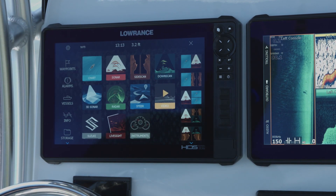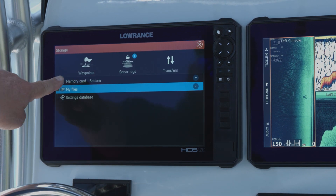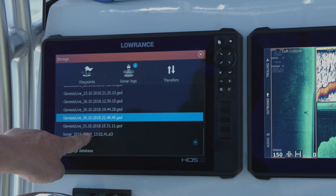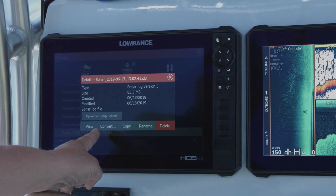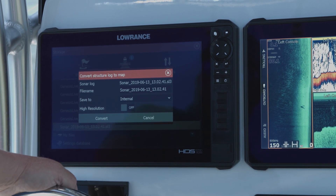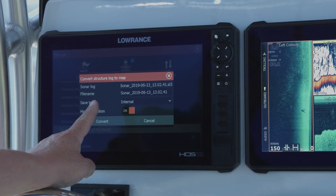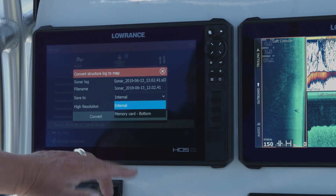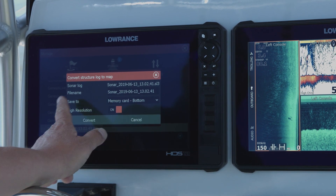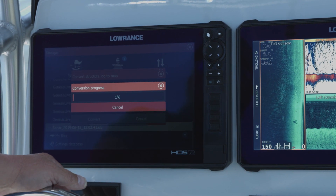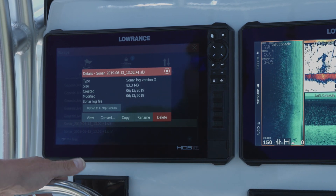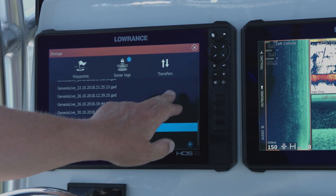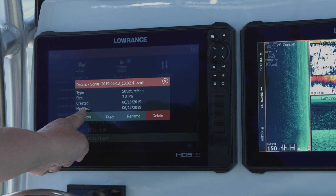Now to convert this to a structure map file, I'm going to hit the pages button, go over to storage, and then I logged this to my bottom card. We're going to go down here to the sonar log — touch that and it's going to ask me if I want to convert it. I say yes. I want it high resolution, so we'll turn high resolution on, and then it asks me where I want to save it. If I saved it to internal memory it would eat up all my memory, so we're going to save it back to this card. Now I'm going to say convert and it's going to go through the progress. Okay, now it's done.